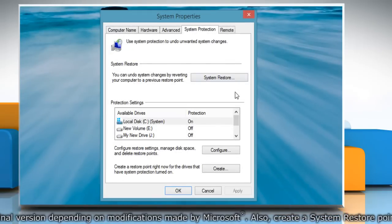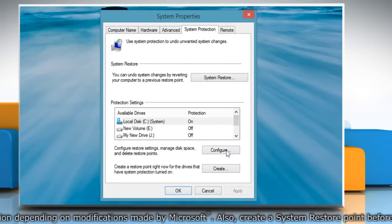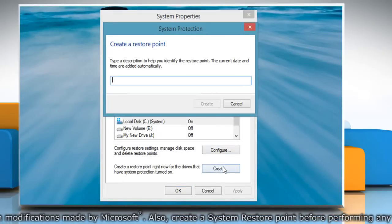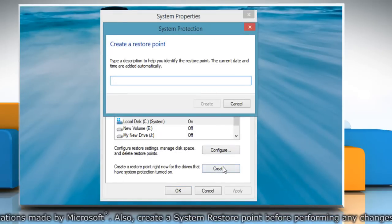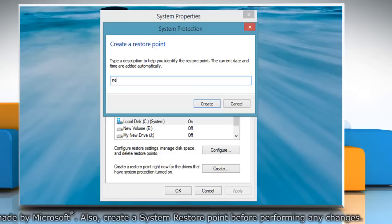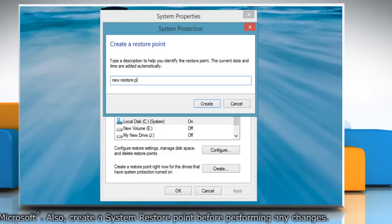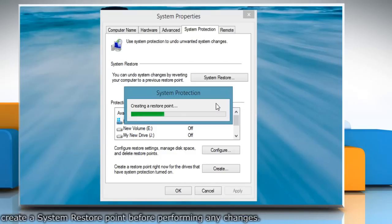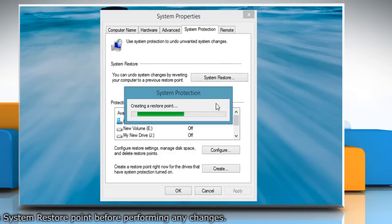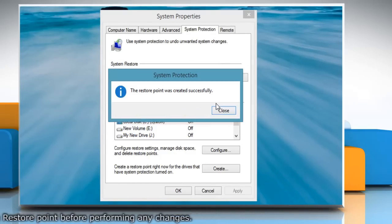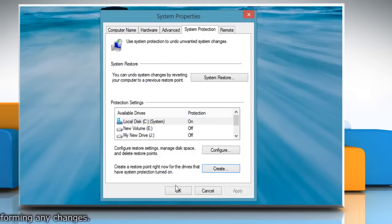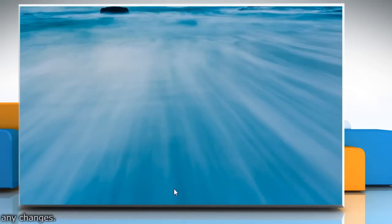On the system properties window, click create under system protection tab. Type the name for the restore point and then click create. Wait for the process to complete and then click close. Click OK to close the system properties window.